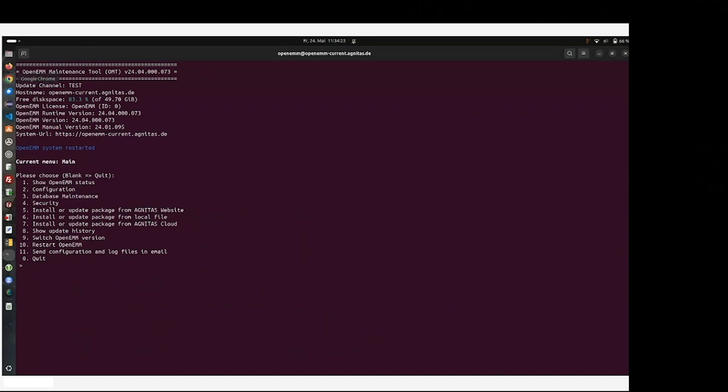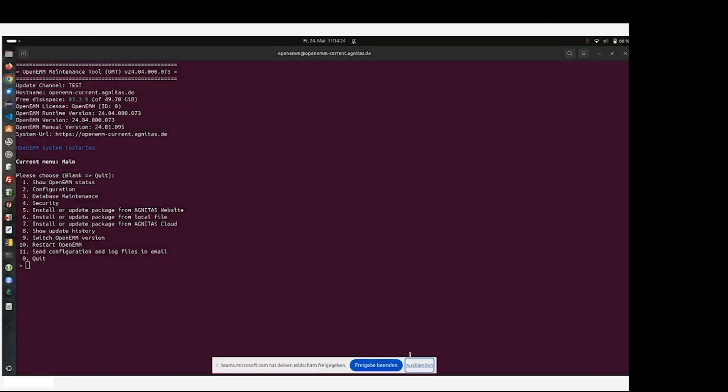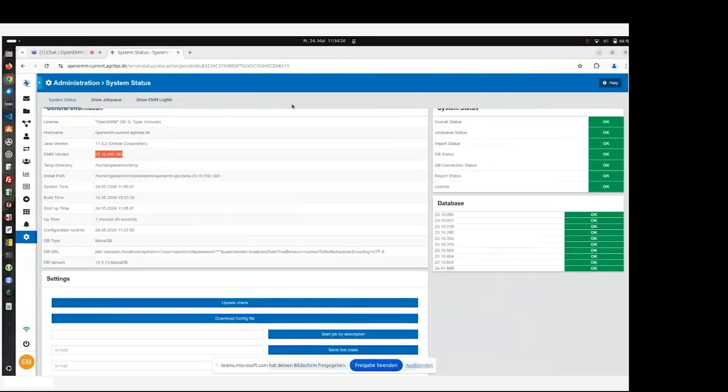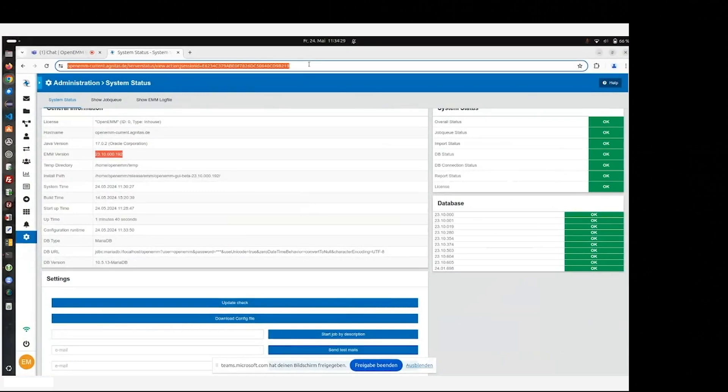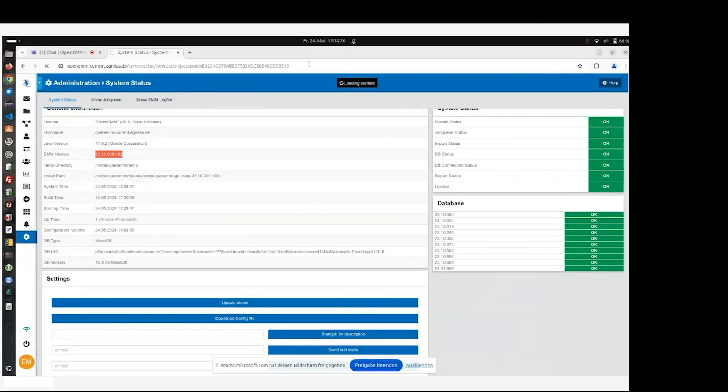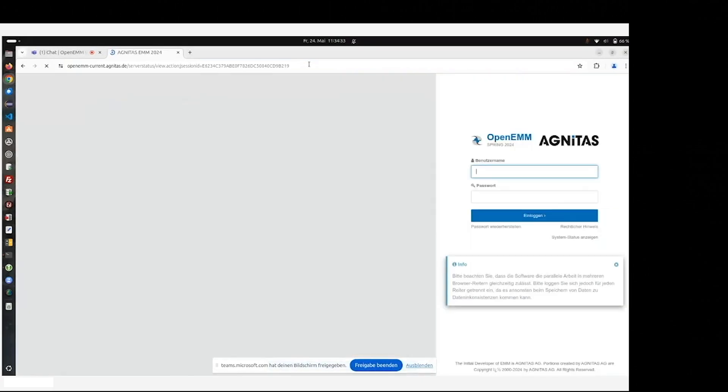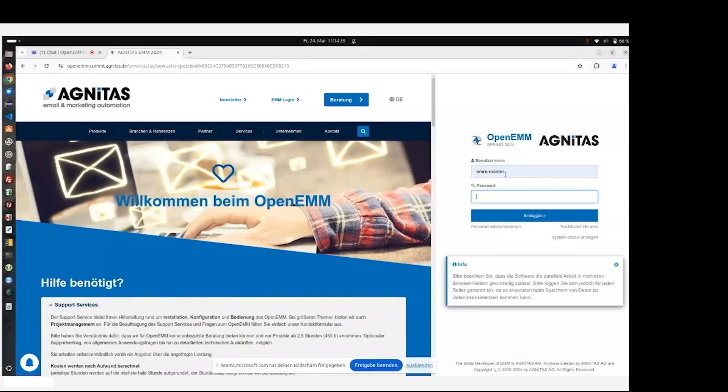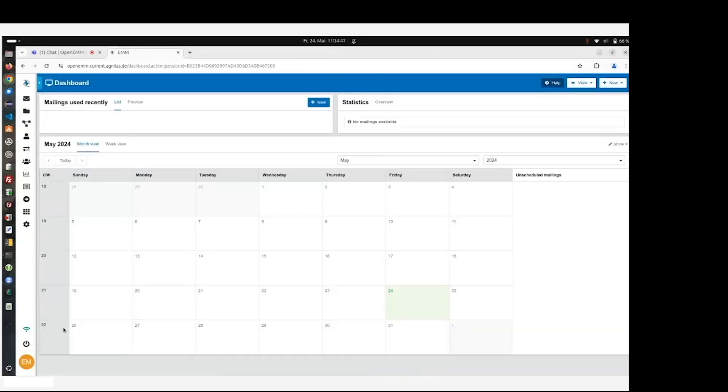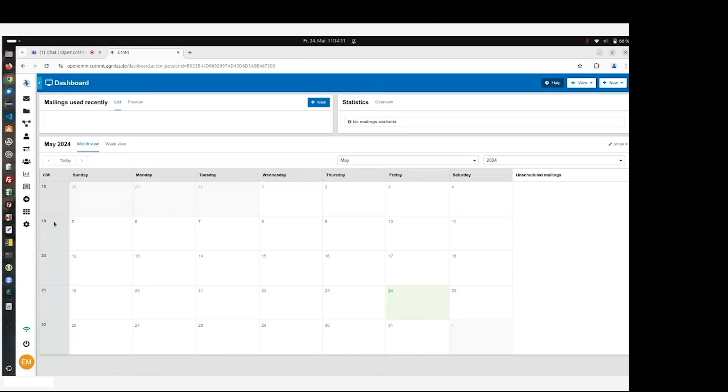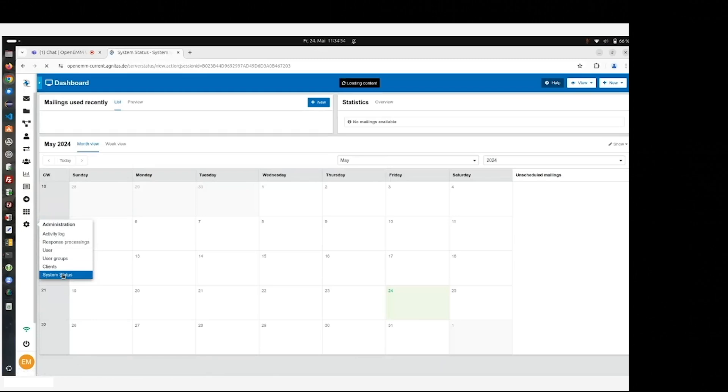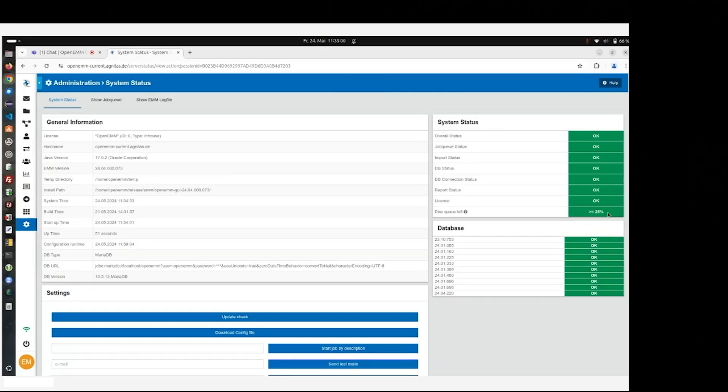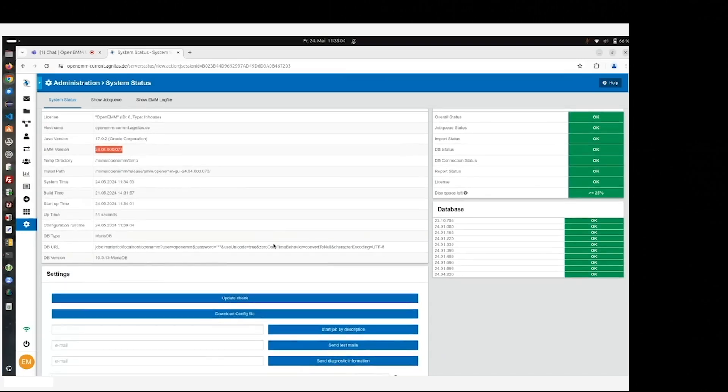Now we are done, and I go back to the browser. Let's go back to the browser, reload the page. Because the system was restarted, we logged out. Therefore, we had to log in with emm master, and the password will be stored in the user interface. So we are in the new version of the OpenEMM. As you can see, 24.04, just to have another look in the system status. As you can see now, of the disk space left information available, the new version, and the upgrade of OpenEMM is done.